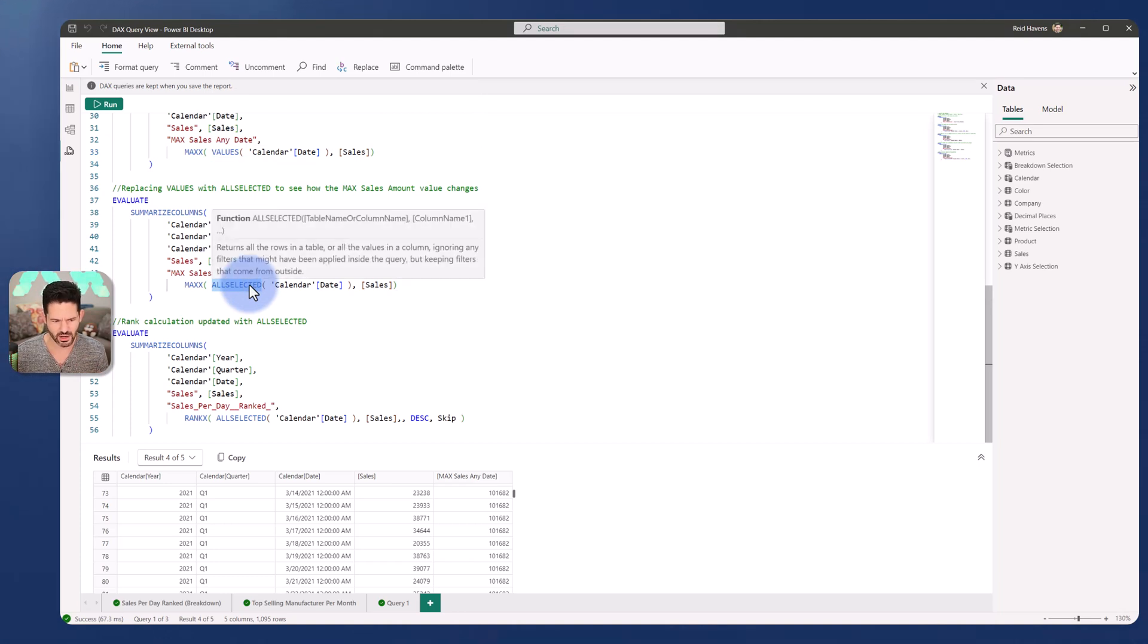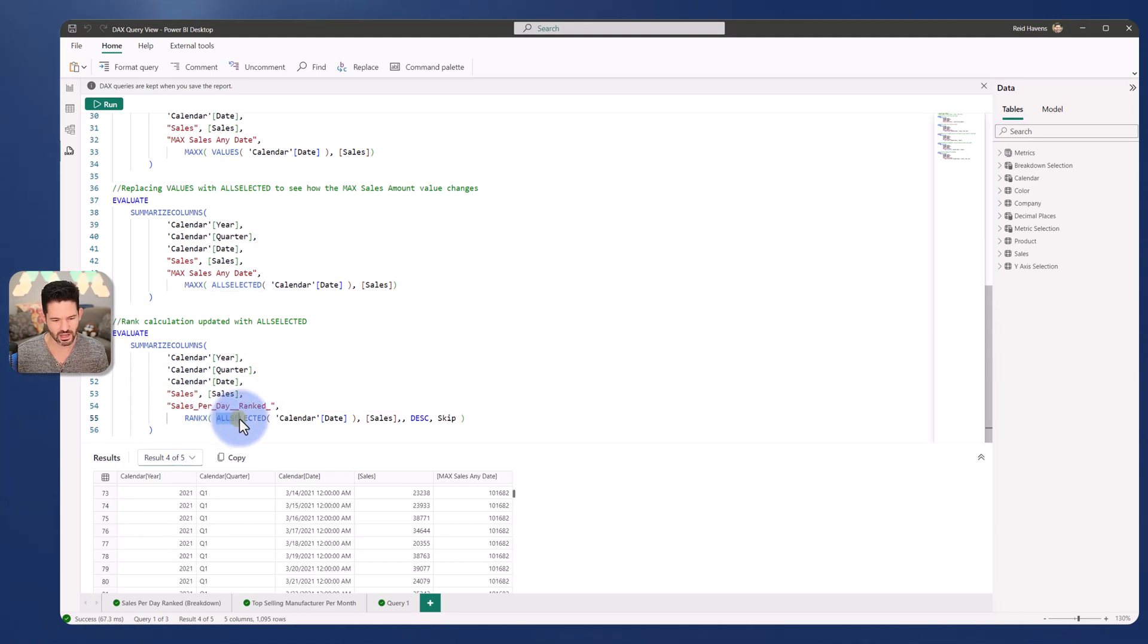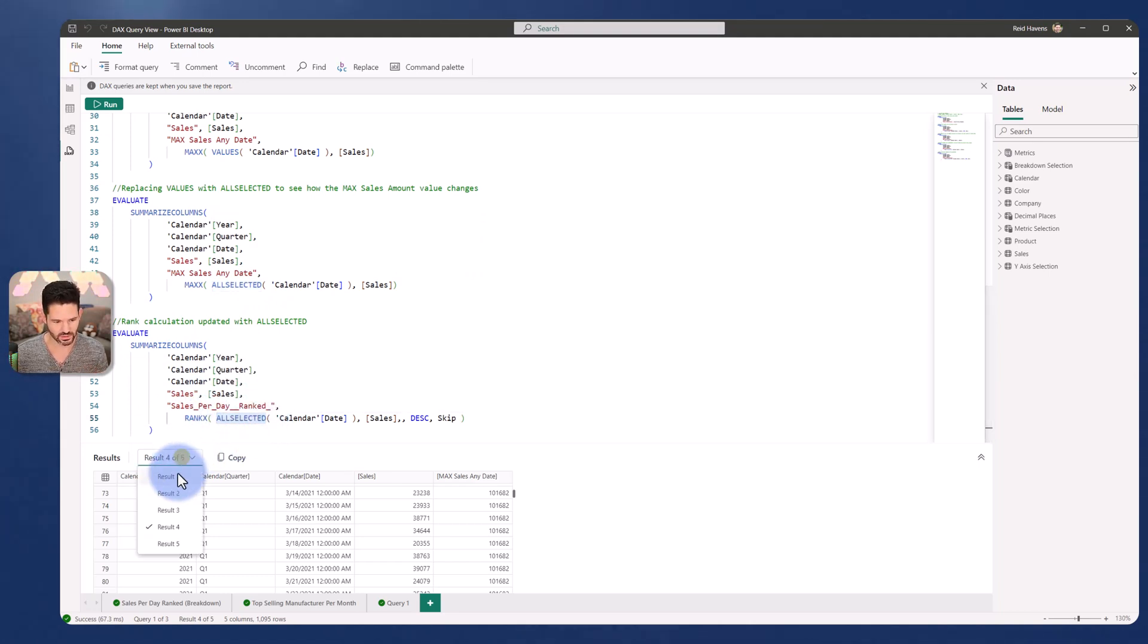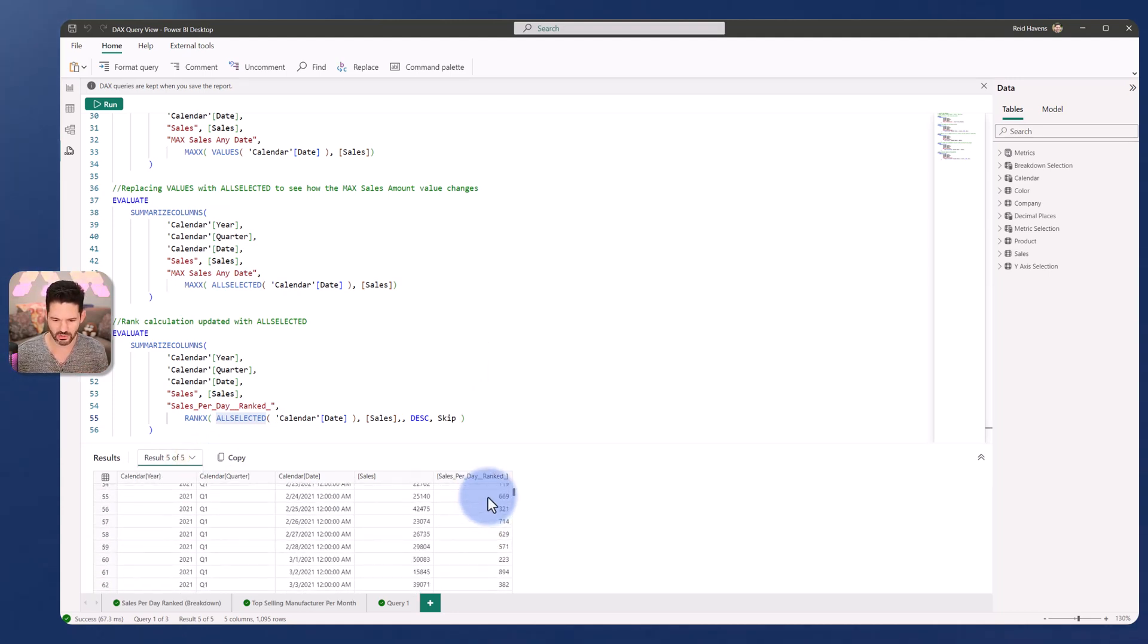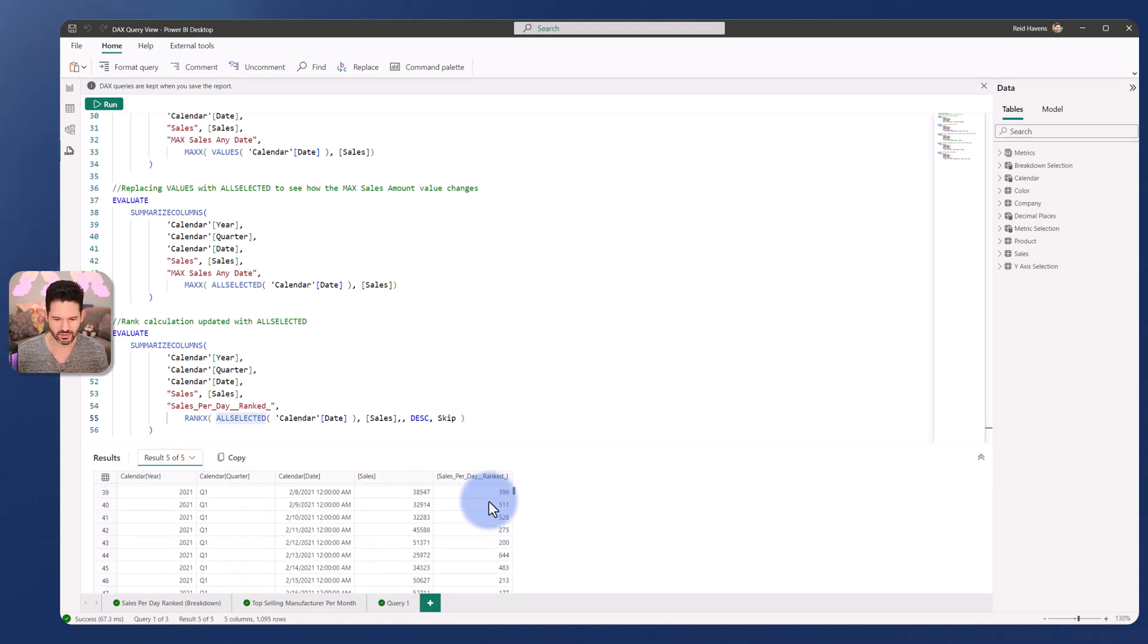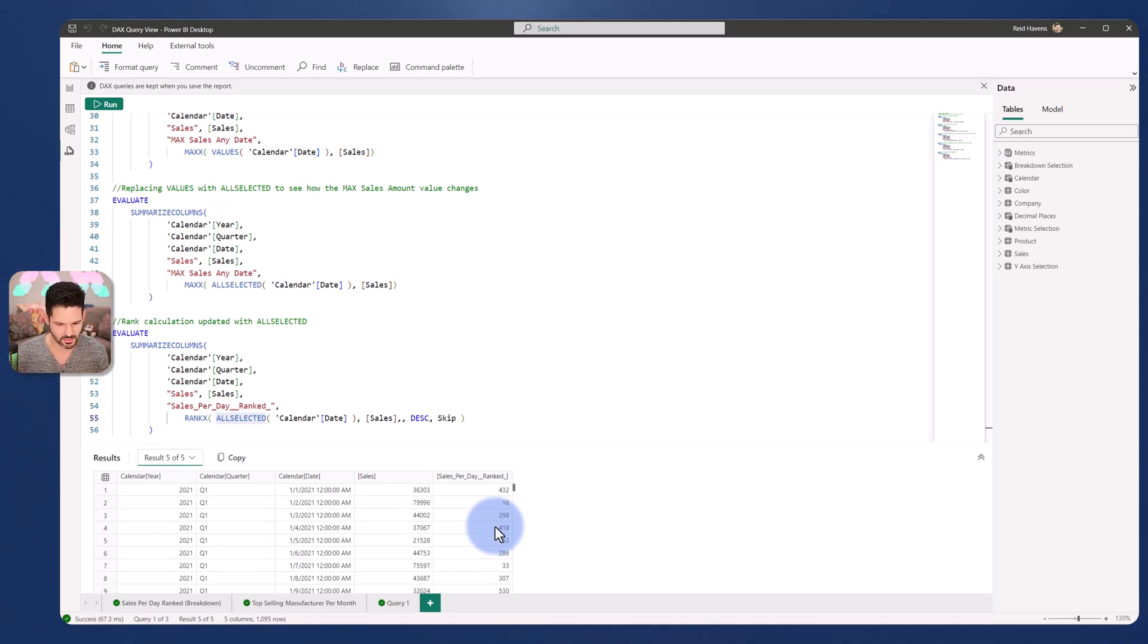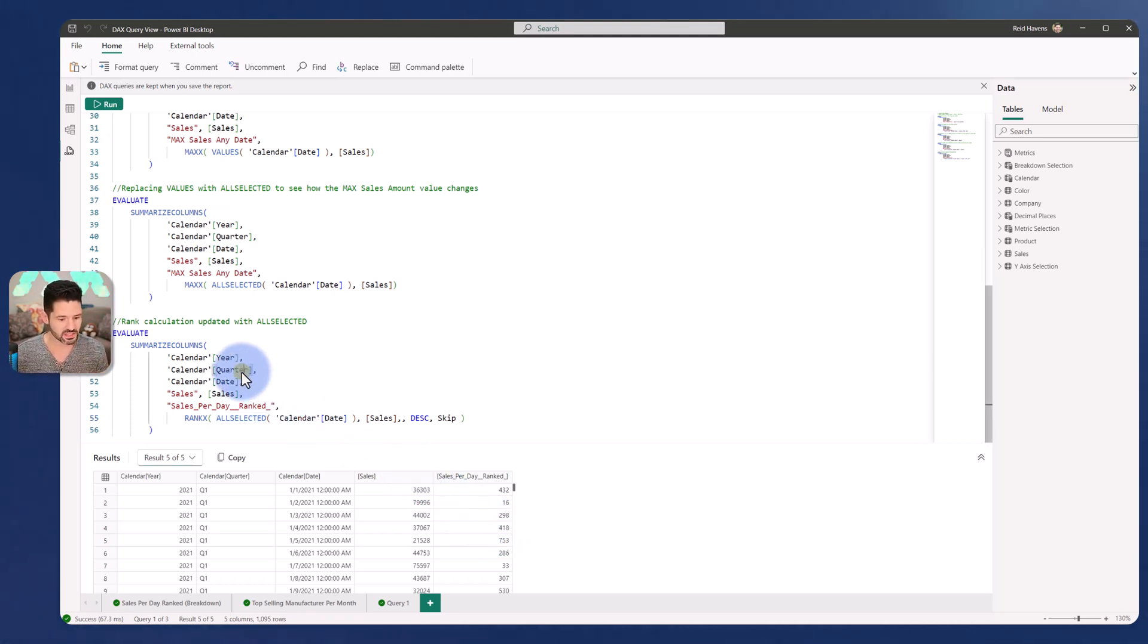So now coming to the fifth and final calculation down here, let's see what happens if I update my rank and replace the value with all selected. So number five down here. Beautiful. We're getting now a proper rank of the sales ranked against every other sales day. So the 16th best selling day for sales, the 432nd, so on and so forth.